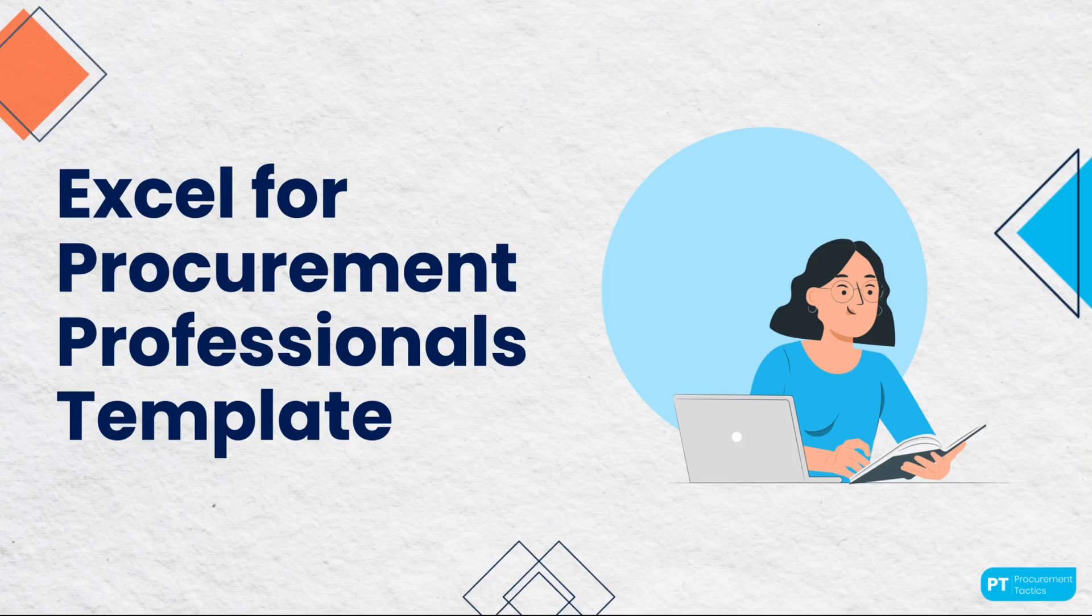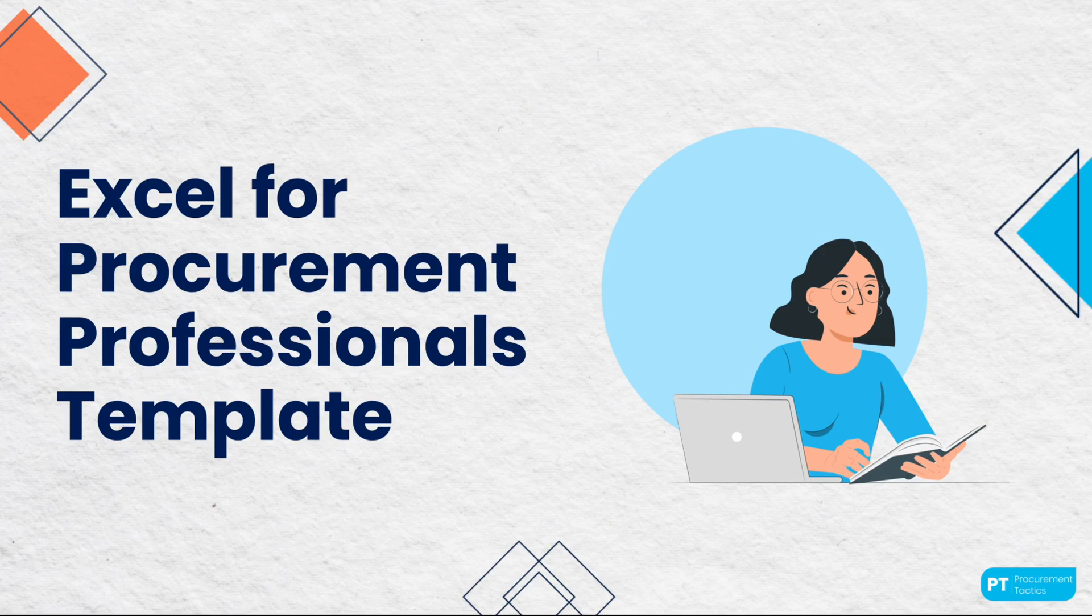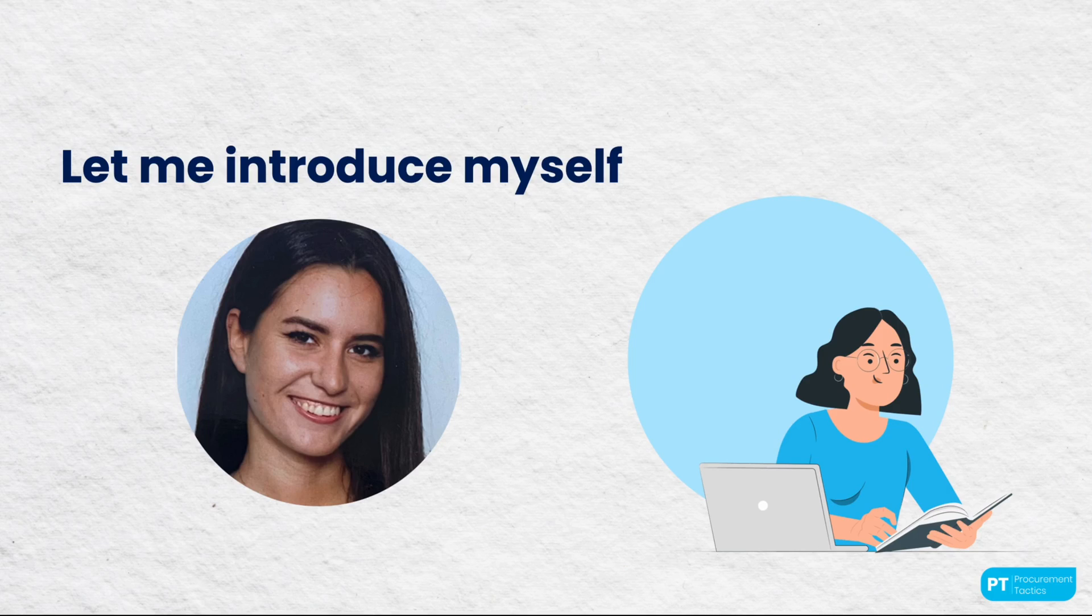Hi there, and welcome to the Excel for Procurement Professionals template, a meticulously designed tool aimed to upgrade the way procurement processes are handled using Excel. My name is Aleksandra Panic, the Head of Product, and I'm thrilled to introduce you to this guide.